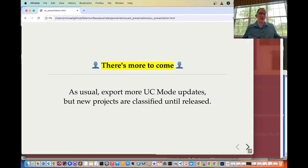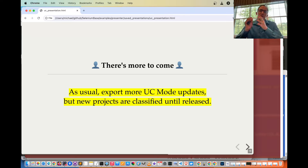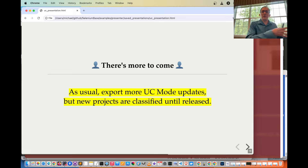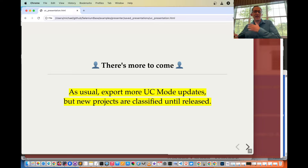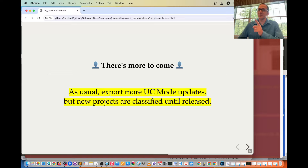There's more to come. As usual, expect more UC mode updates. Note that Cloudflare will make changes, and UC mode sometimes has to make changes immediately after that to keep things running smoothly. New projects are classified until released.